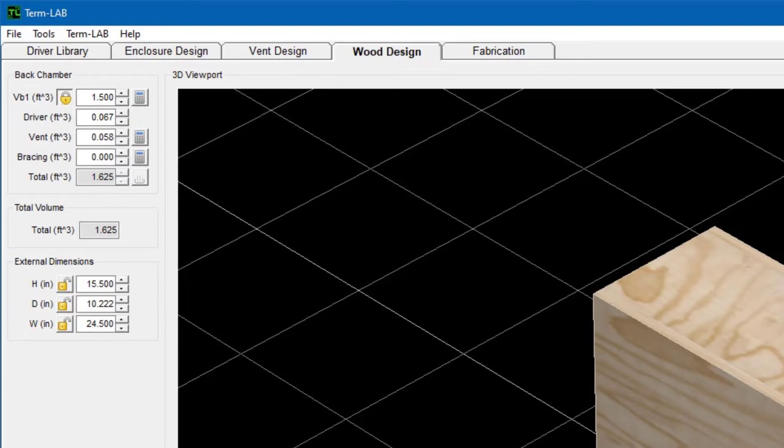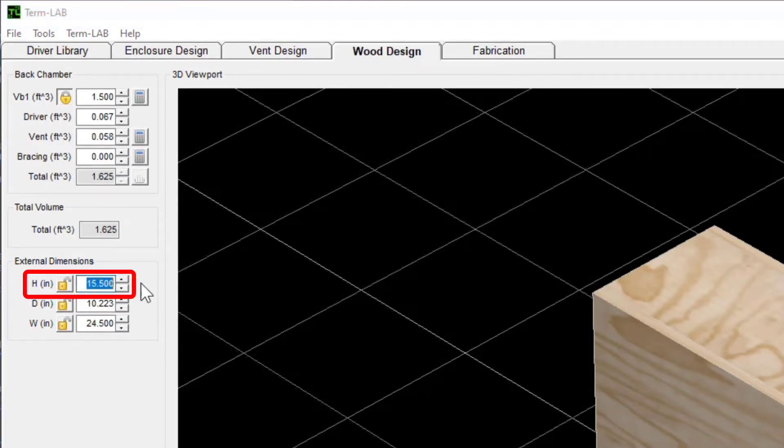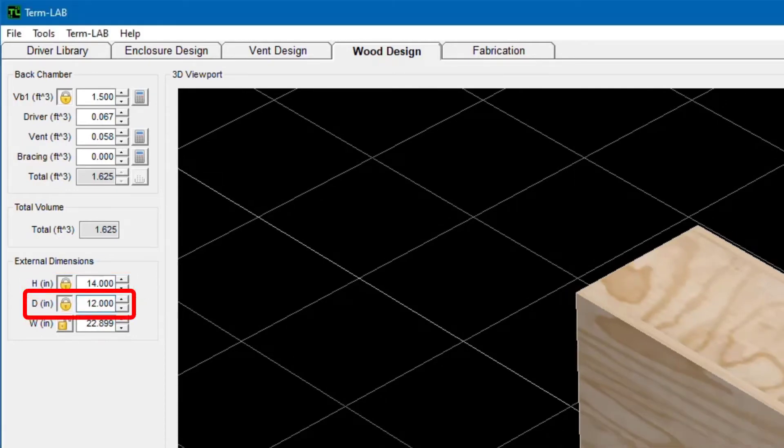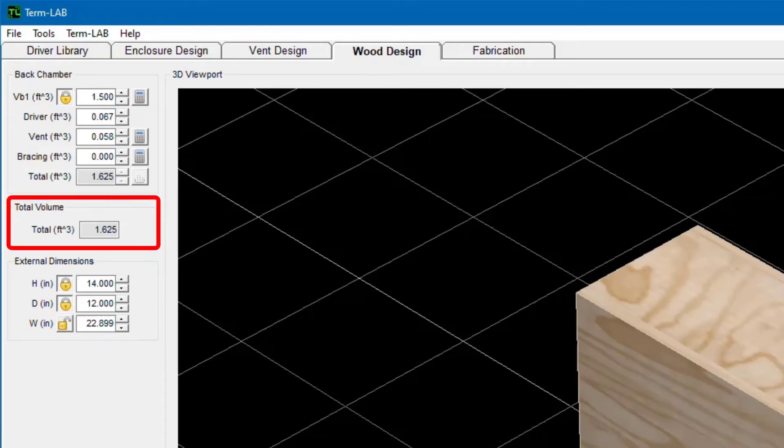I need the height to be 14 inches and I need the depth to be 12 inches. After entering these two dimensions that are critical for my design, TermPro will calculate the required width of the enclosure to achieve the total volume.